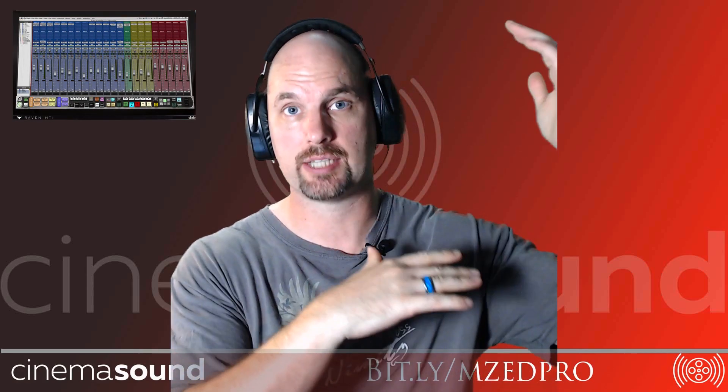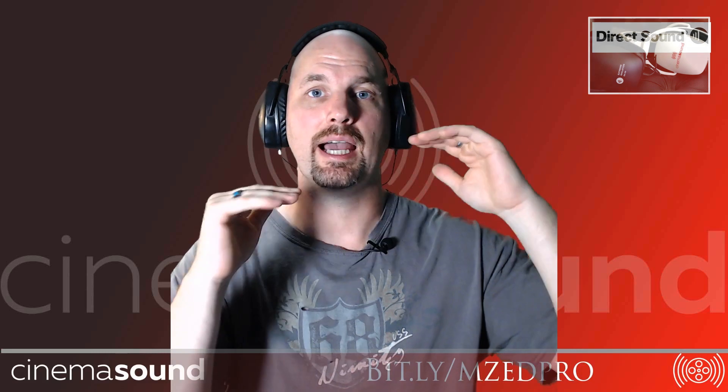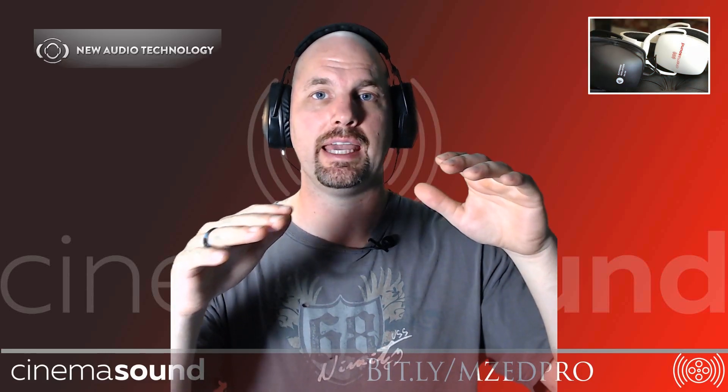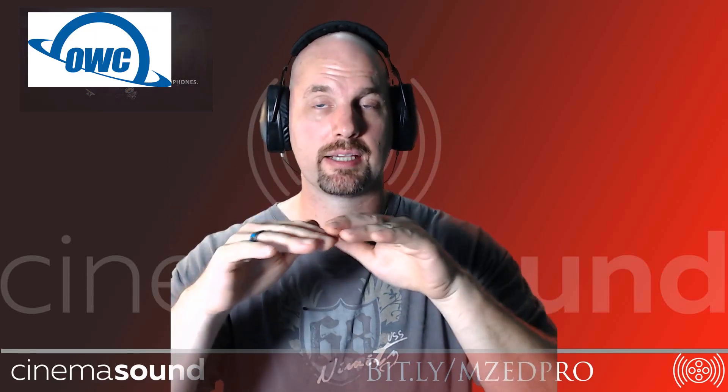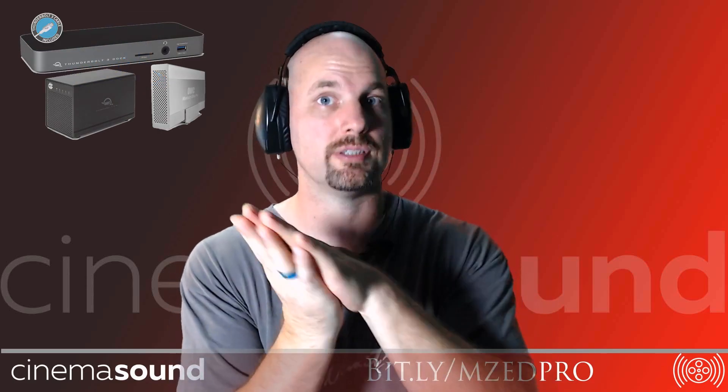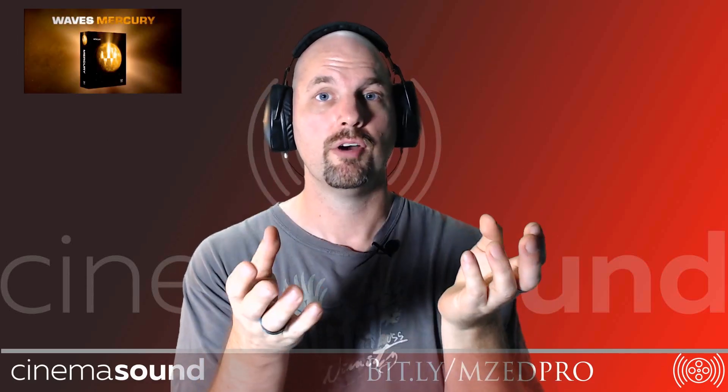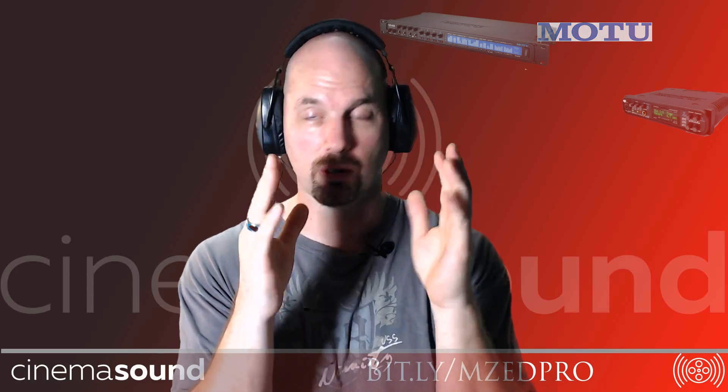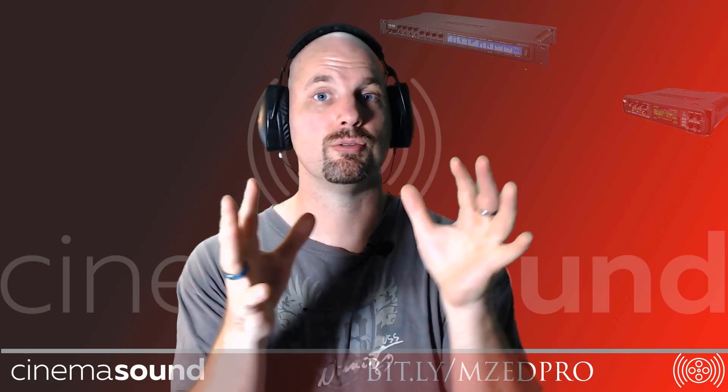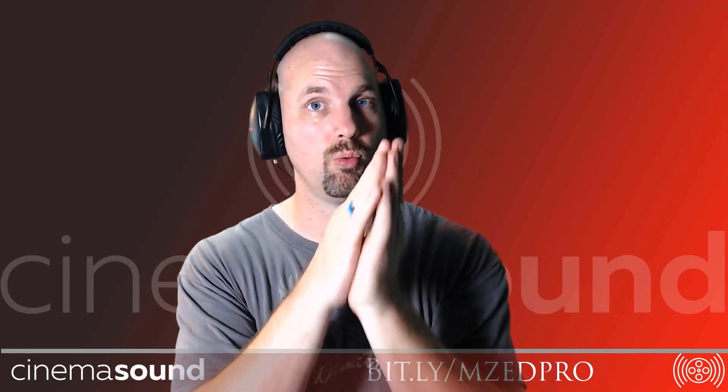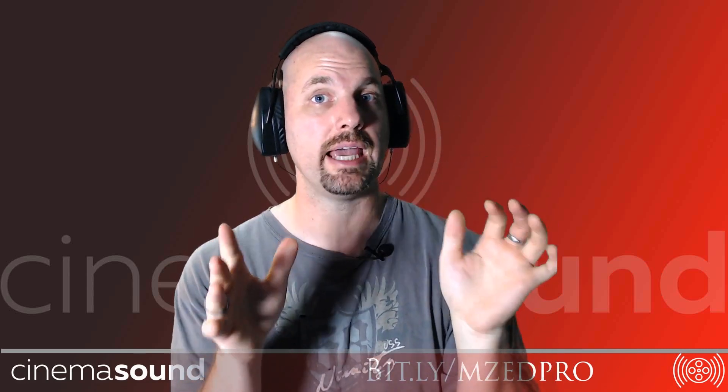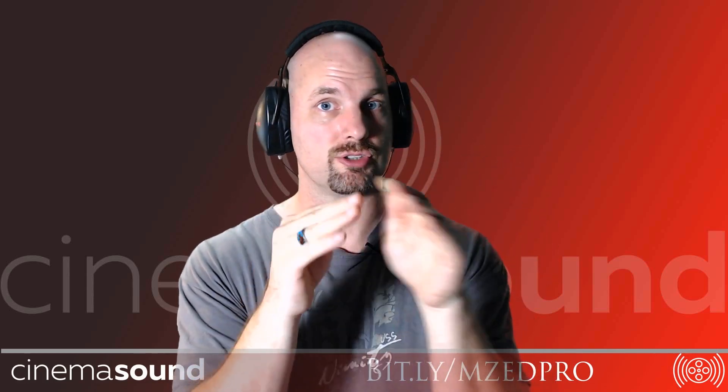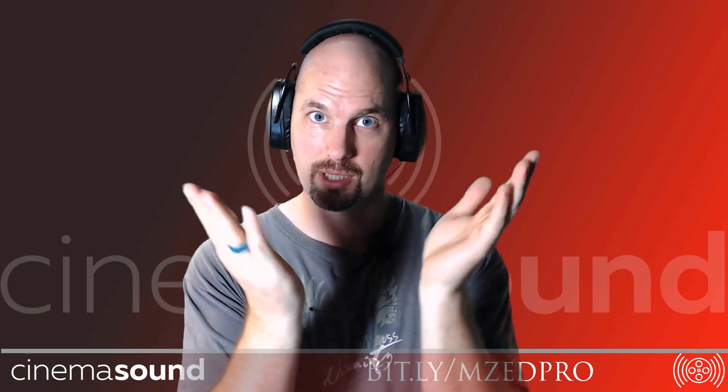Do I have to have ADR plugins on every one of those ADR tracks and then sum all that to the dialogue bus? They already know from the Cinema Sound education how to bus all of your dialogue into one bus so you can treat all of it. But what about getting all the ADR into a bus so that you can treat all that and then the dialogue bus?